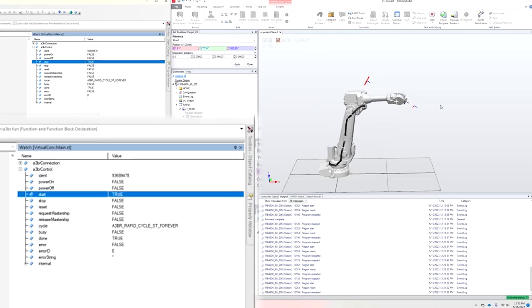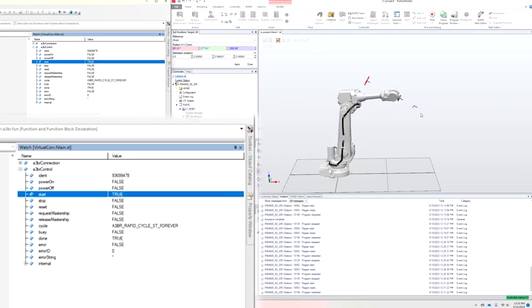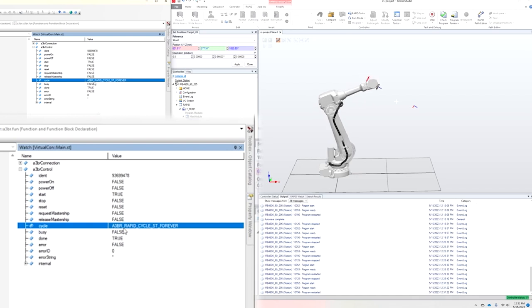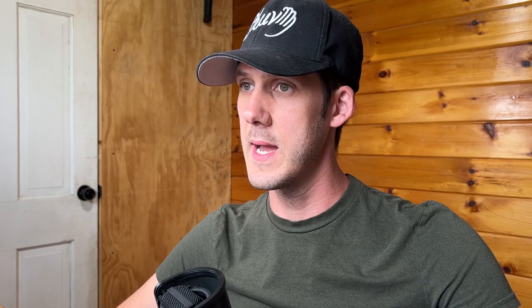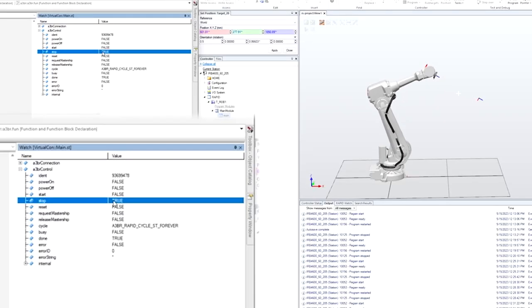So it's just moving back and forth between the two, and it's going to do so forever because I've configured my cycle from this function block's vantage point to be forever. I can now issue a stop command at any point, and it'll interrupt the program execution.